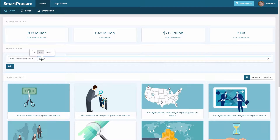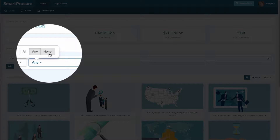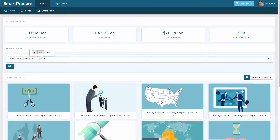My next step is to select my operator. These operators were discussed in previous videos, so I'll go over them quickly. 'All' works like the word 'and' — the system finds every entered term in every line item, giving you fewer results. 'Any' expands results because it works like 'or' — it looks for any one of multiple terms, giving a wider result. 'None' excludes information, removing things that are superfluous from your query. Because I'm going to expand my search, I'm going to keep it as 'any.'